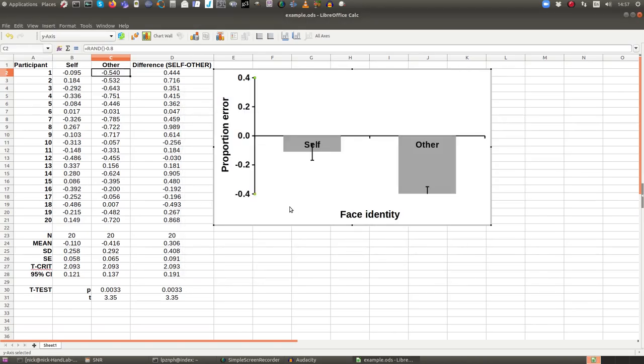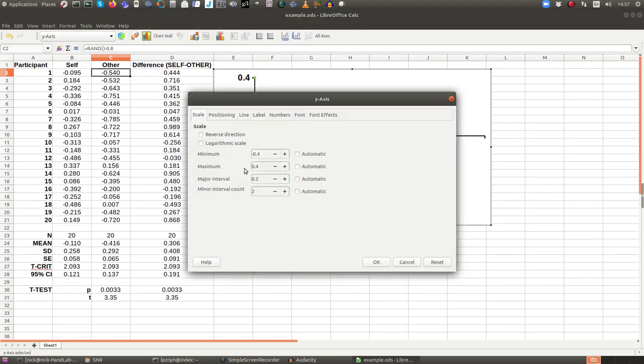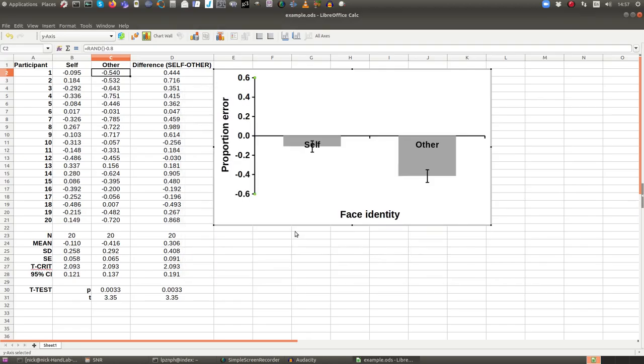That's OK. You can see the graph again, the data, but we're losing the error bar on the other condition there. So 0.4 is obviously not enough. I want this to be symmetrical. So I'm going to go 0.6 and keep the major interval 0.2 so that you have nice evenly spaced numbers. And there we are. That's much better. So you can now see the data and you can see that it's negative rather than positive.